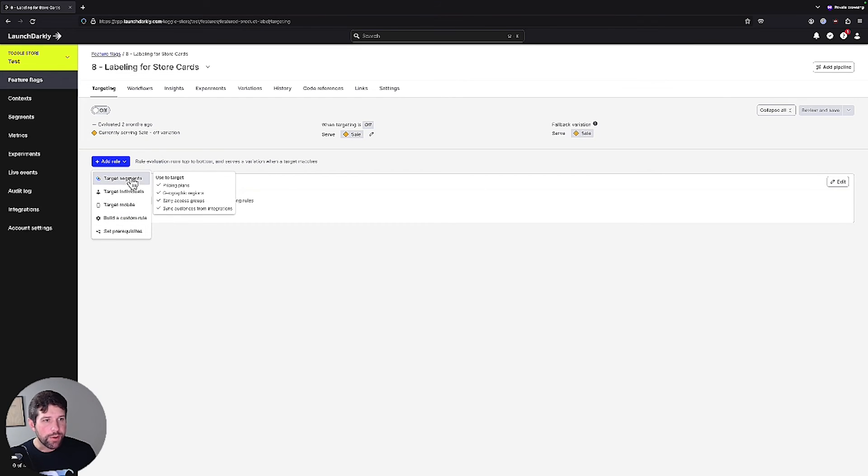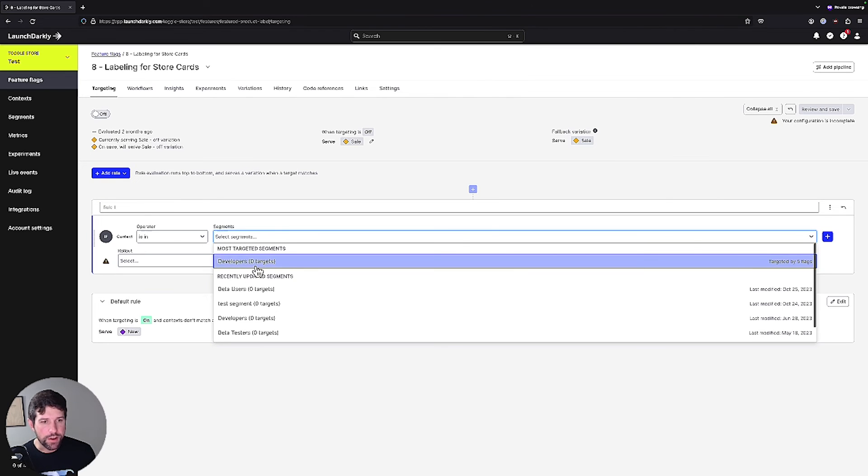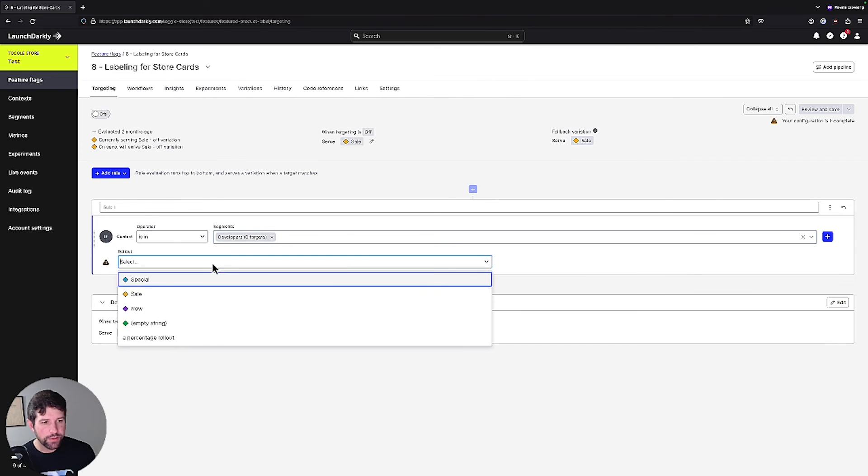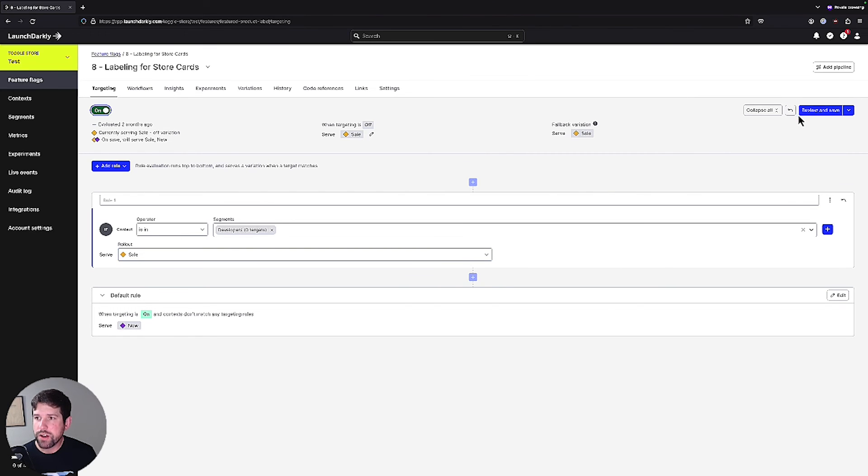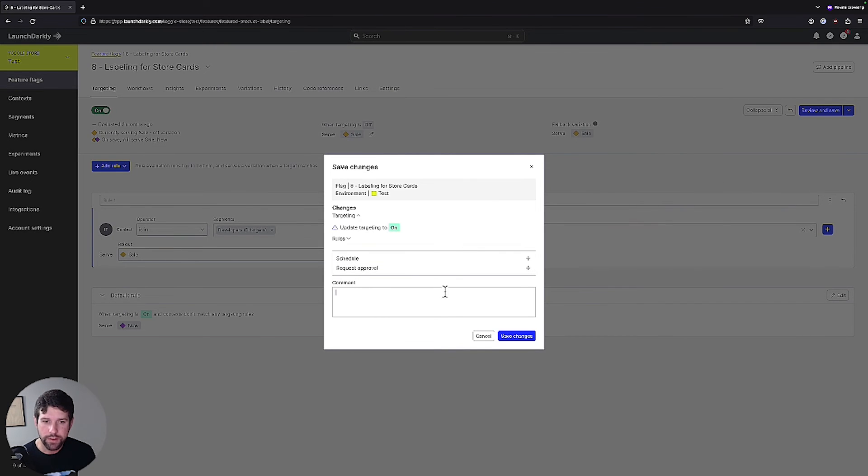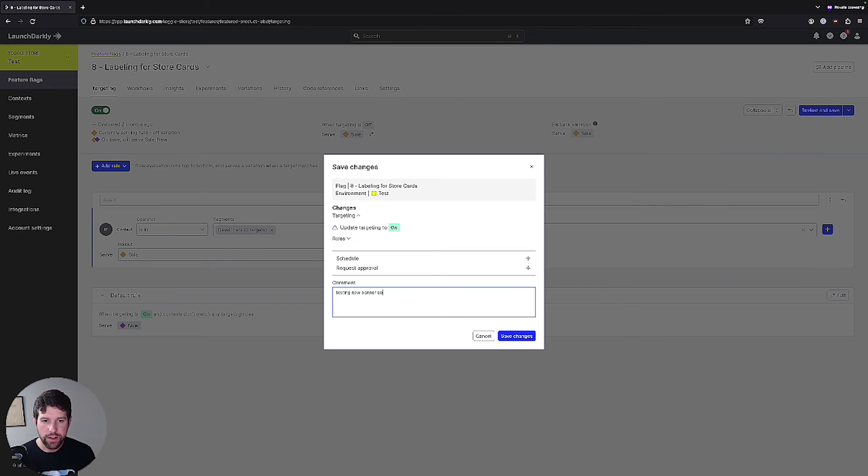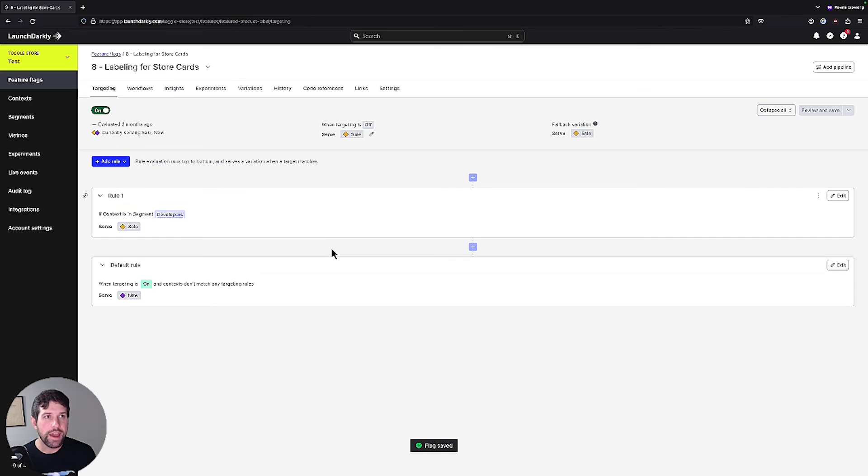We'll turn this change on testing new banner copy and we save our changes.